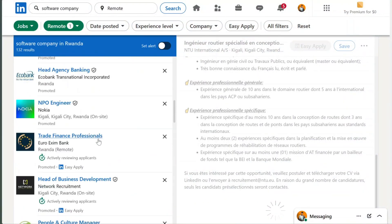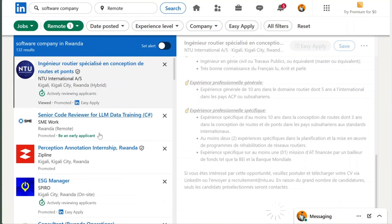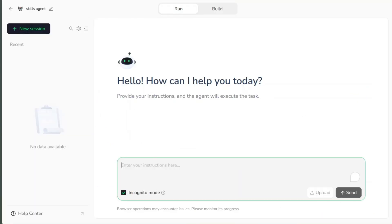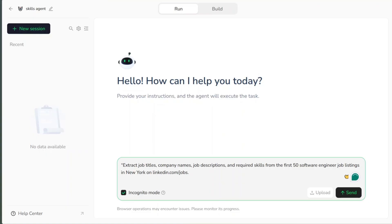Now let's do another real example. Scraping LinkedIn job listings. Let's say I want to get job titles, company names, job descriptions, and required skills from the first 50 software engineer jobs in New York.